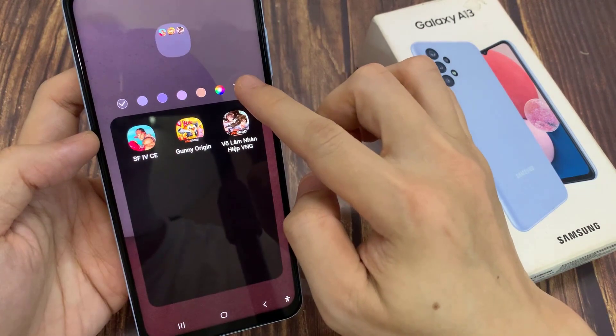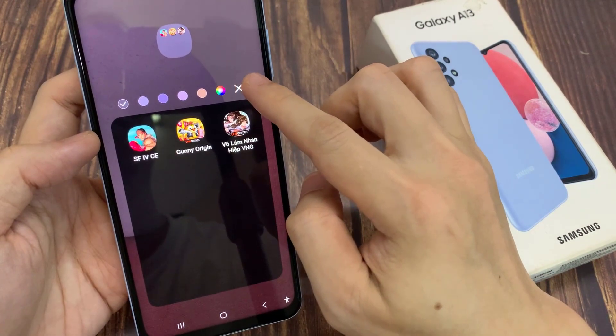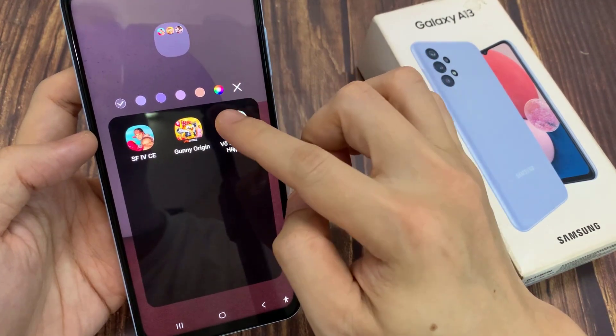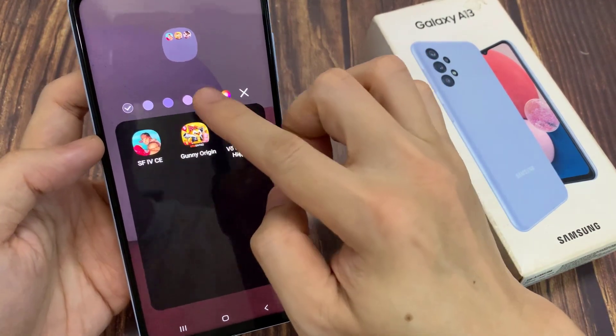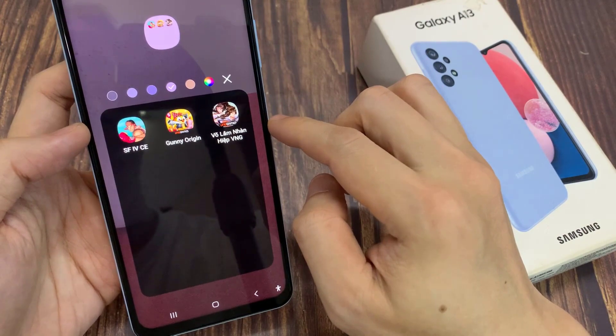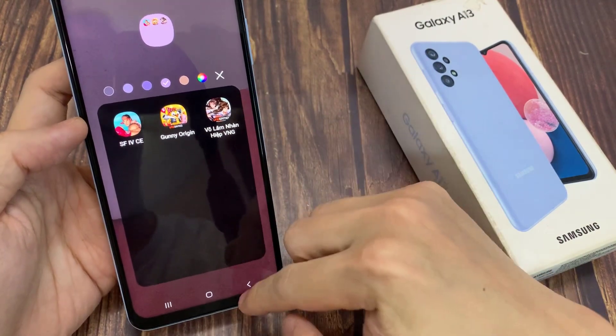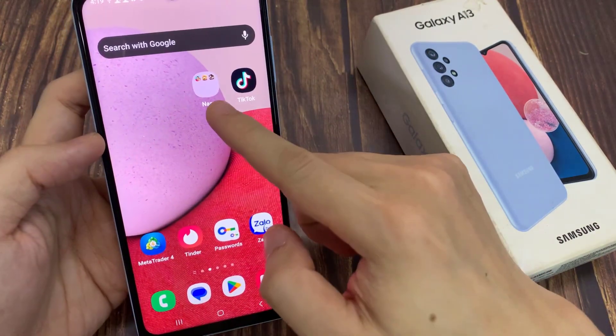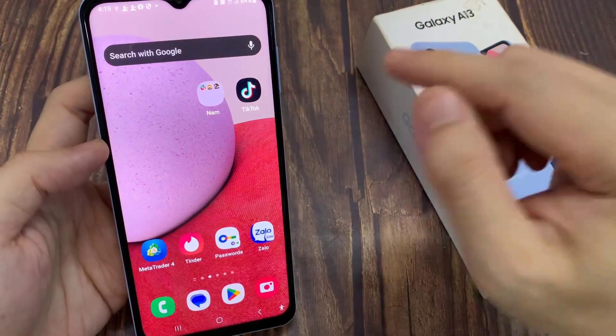And again I can choose a color, and then tap anywhere on the screen to close it. And that's it — those are the two different ways how you can create a folder on the home screen.